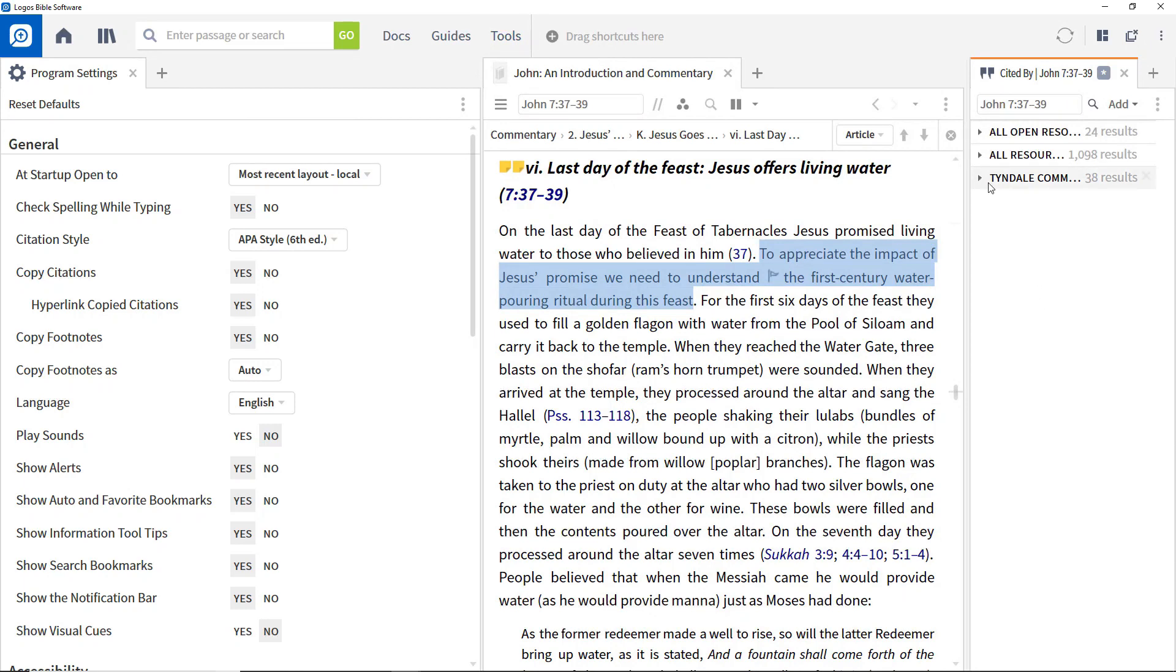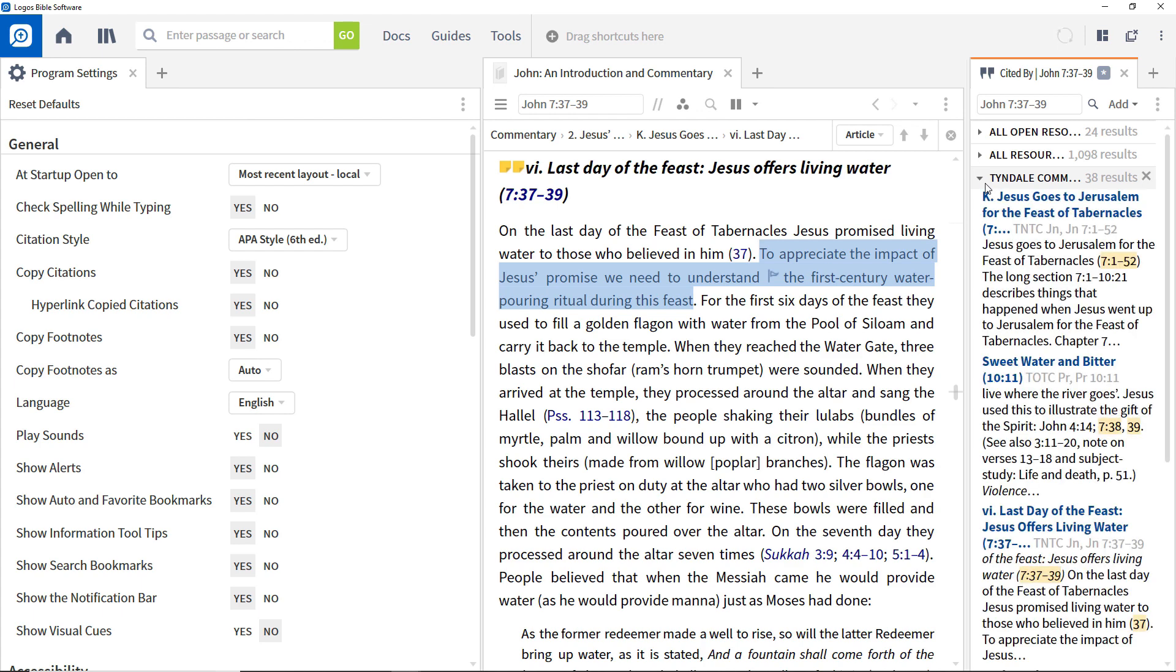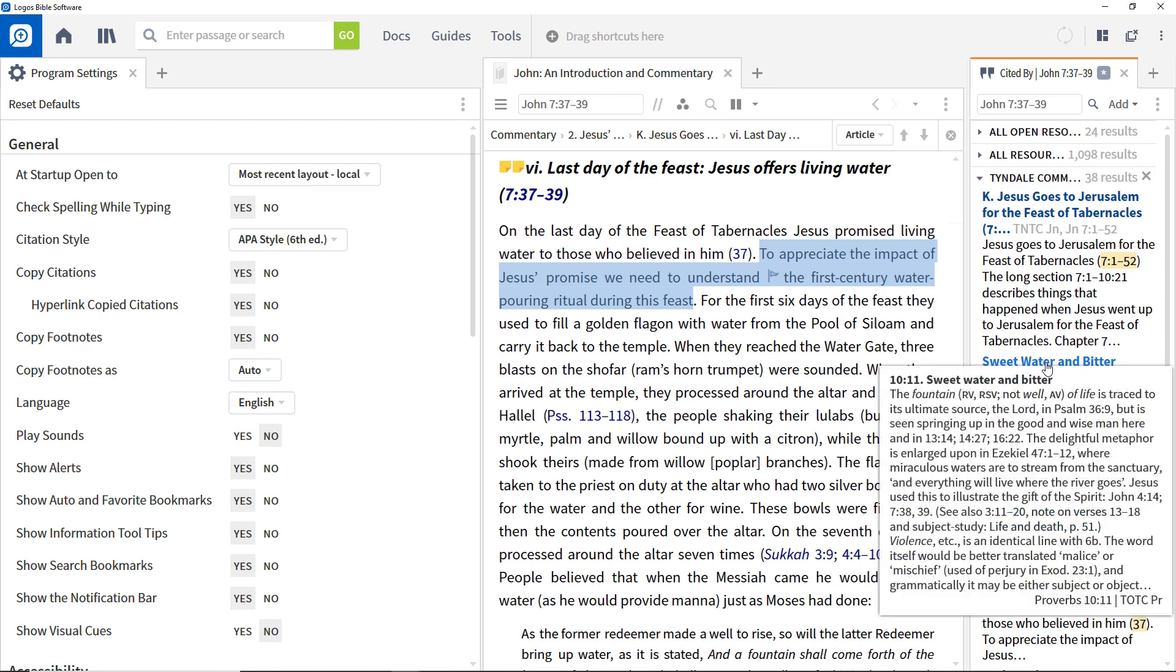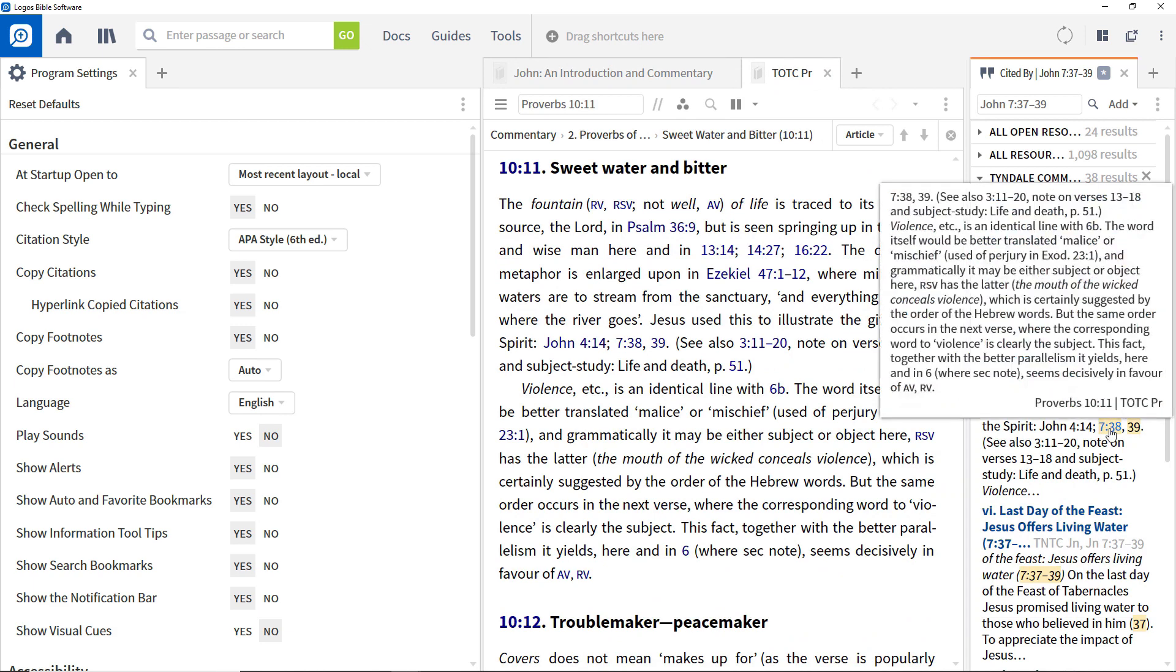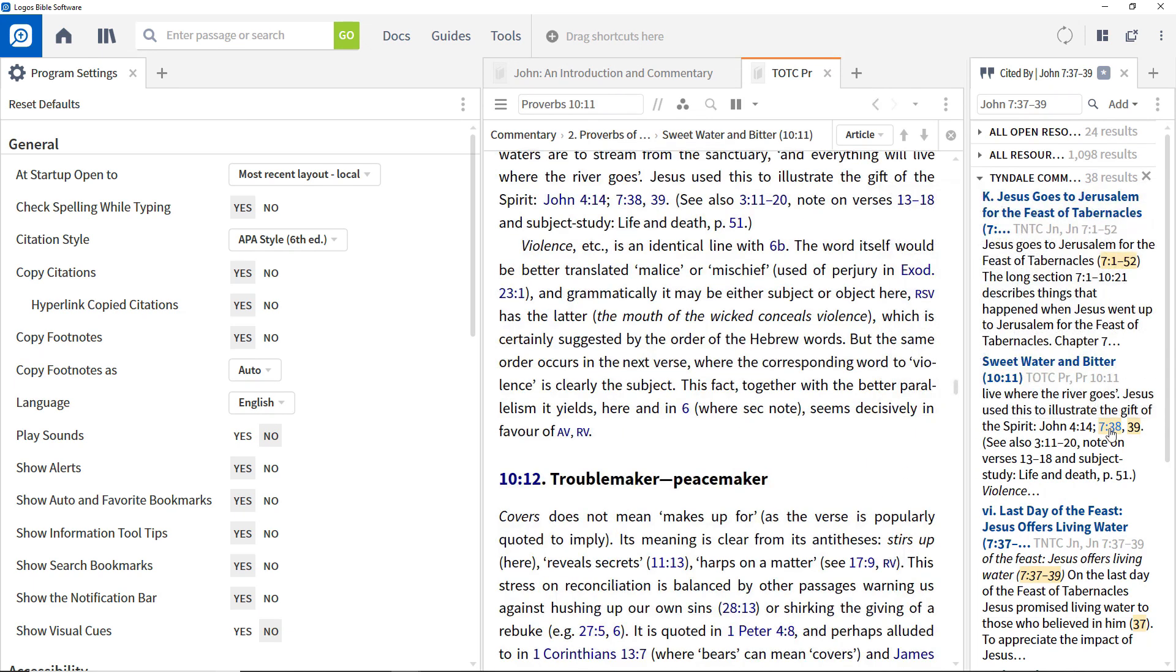If the verse or passage you are interested in is not automatically populated in the tool, enter it into the Find box, select the required verse or range from the drop-down, and press Enter. This shows all resources, grouped by category, that refer to this particular verse. Open a grouping to see relevant resources. Click a resource title to open that resource to the relevant article or click the highlighted reference to open the article directly to where it is discussed.